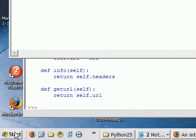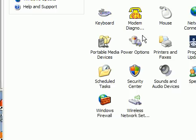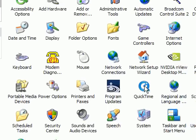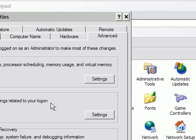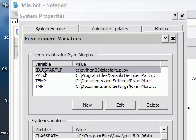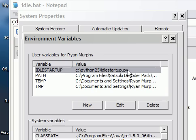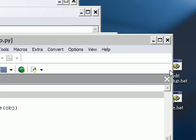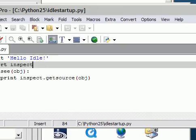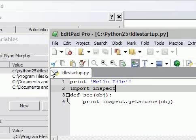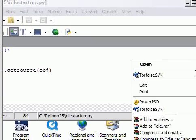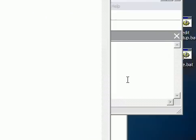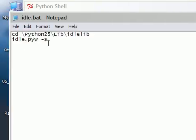If I go into my control panel, to system, advanced environment variables, I have an idle startup variable, which I've set to be this Python script. And that is exactly the script that I showed you before. This is idle startup.py. So if you define that environment variable, and then if you make sure that you run idle using the dash S, then you're going to be able to have a startup script that you can define in that way.